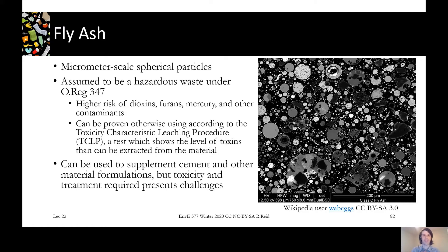Fly ash is assumed to be hazardous waste, but it can be tested and proved otherwise. The Ministry of Environment uses a procedure called the Toxicity Characteristic Leaching Procedure (TCLP), which has a standard methodology that tests what toxins can be extracted from the material if it were placed in the environment. The default is hazardous waste, meaning it goes to a hazardous waste landfill. Interestingly, fly ash is a cementitious material and could be used as a sustainable pavement material, but because of toxicity issues, MSW fly ash is less commonly used for that purpose.